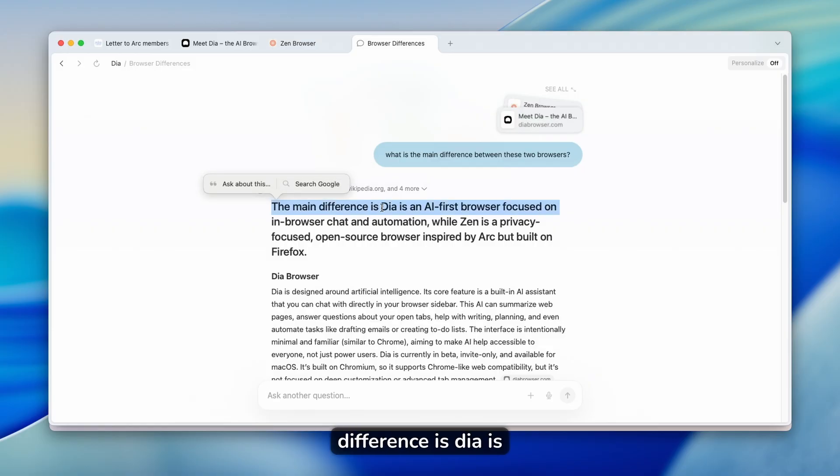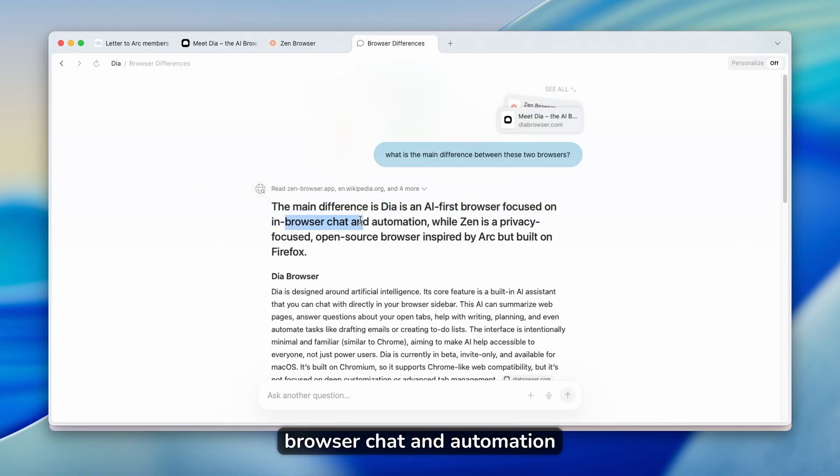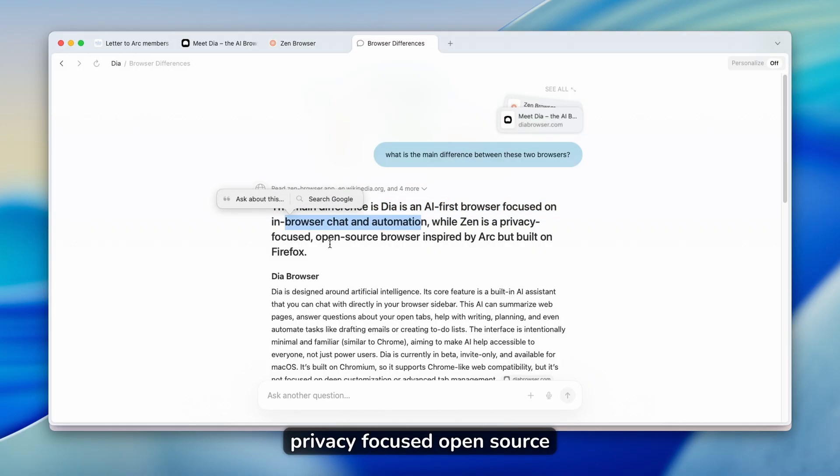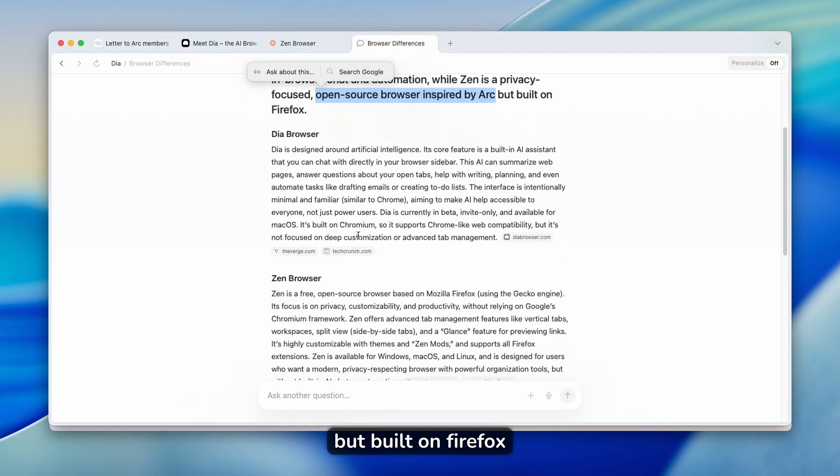Now you can see clearly that this AI implemented inside DIA browser did a really good job with the answer. So the main difference is DIA is an AI first browser focused on browser chat and automation, while Zen is a privacy focused open source browser inspired by Arc, but built on Firefox.